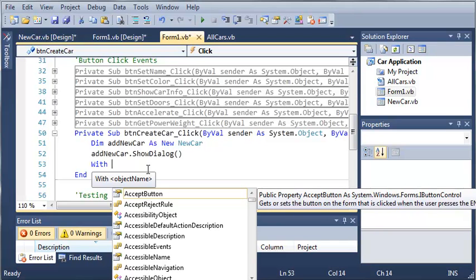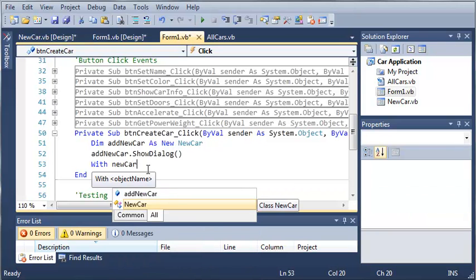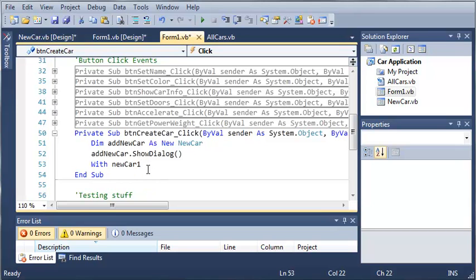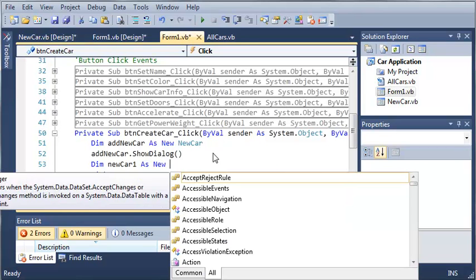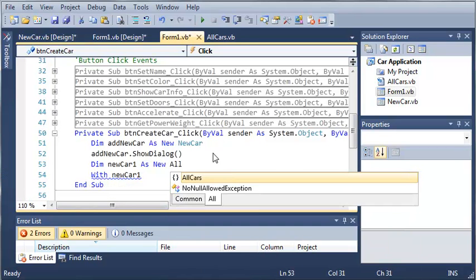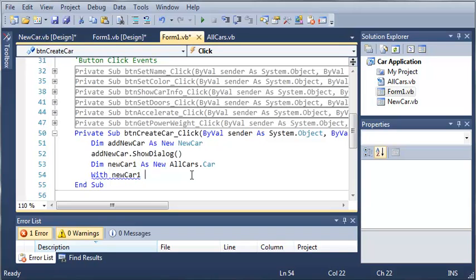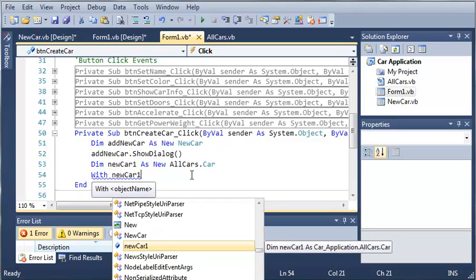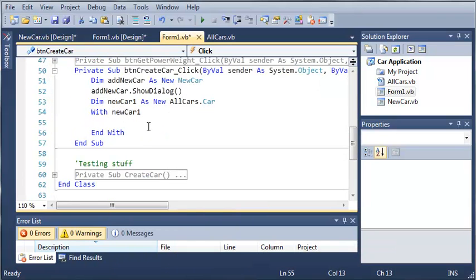So with, let's just say, see if new car, let's say, let's just call it newcar1. And then we need, first we need to declare newcar1. So dim newcar1 as new allcars.car. So we're going to use with newcar1, and then we hit enter, and you can see it as end with.